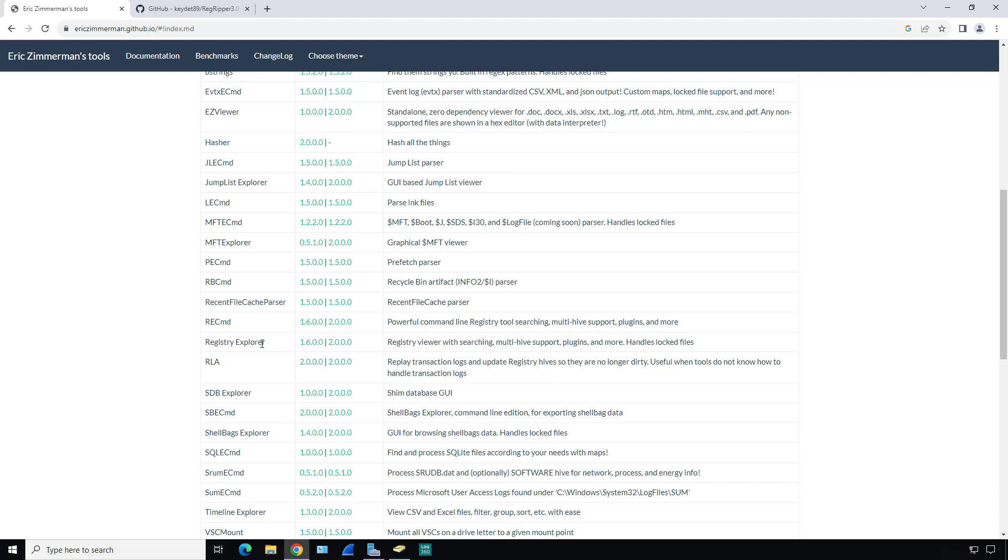Another one is Registry Explorer. Registry Explorer is sort of like File Explorer or Windows Explorer, but it is used for the registry instead. We're going to look at that as well.